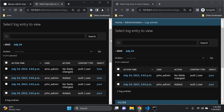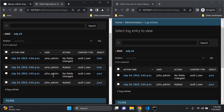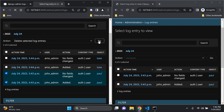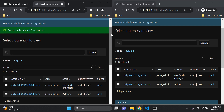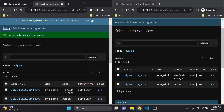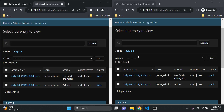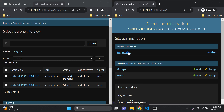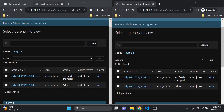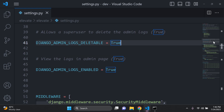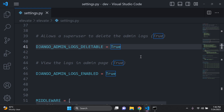We also have the ability to delete these logs. From arno_admin's side I want to delete all of john's log entries — I select them, and from the action dropdown select 'Delete selected log entries', then confirm. Going back to Log Entries those are now deleted. John's admin view also shows them gone. I now only see what arno_admin has done. Next, let's set DJANGO_ADMIN_LOGS_DELETABLE to false.